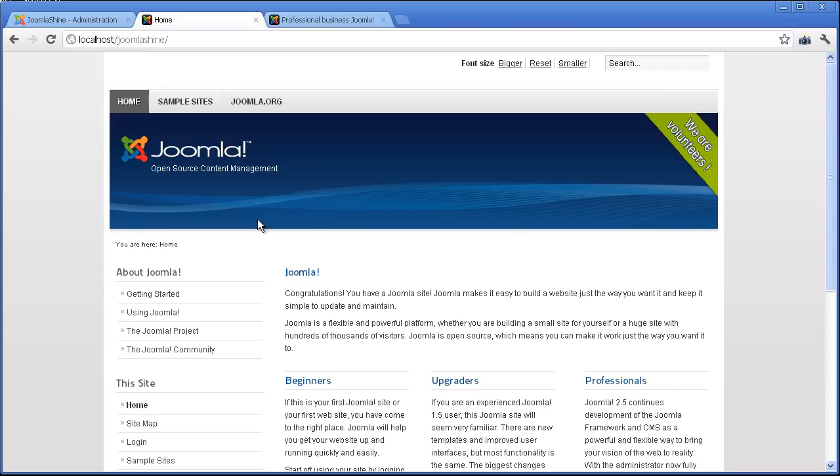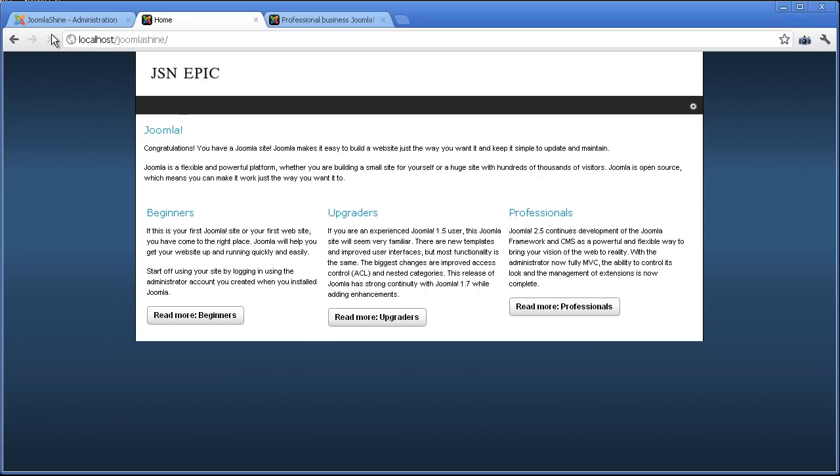Here is still the old. So we have to refresh the page to see the change. As you can see, the appearance of the website is changed.